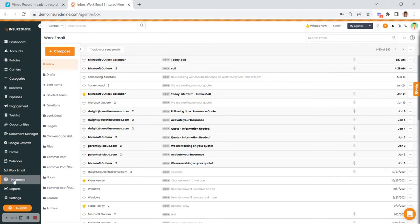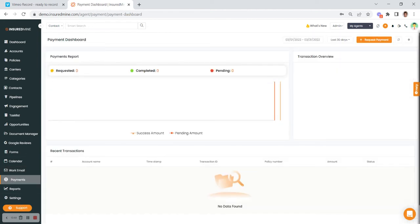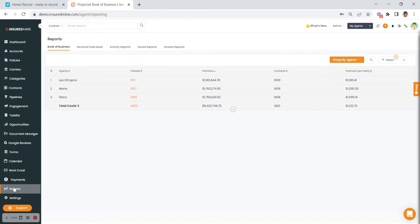Another module we have is integration with a company called TransPay, which is a payment portal you may be interested in. There's also the reports feature — whether you're an admin or an agent, you can see this unless your admin has changed the permissions within the portal. Some of you may not see all of the modules because your leader or manager has removed those permissions.